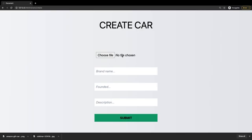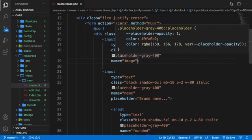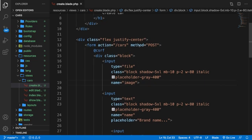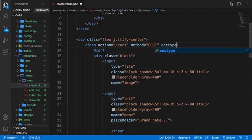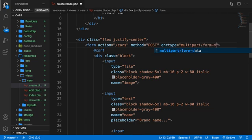Before we continue on to our controller, there's one more thing we need to add. We need to tell our form that we're posting an image, so the data needs to be encoded. To do that, we need to add a new attribute to our form. Right after our method, let's hit a space and write down enctype equal to multipart/form-data. Let's save it because step number one is done.